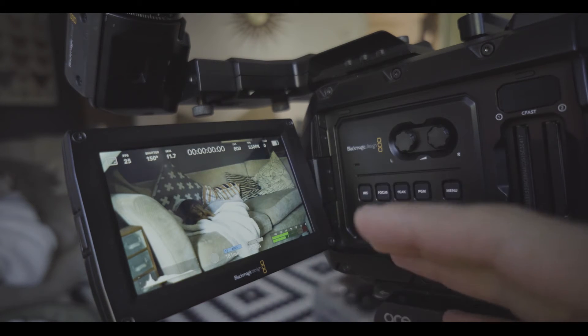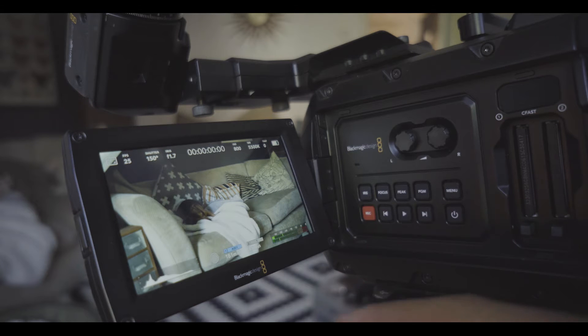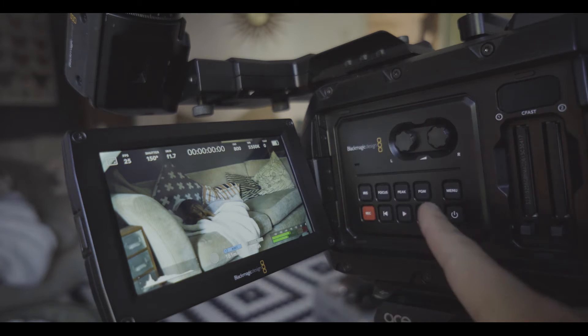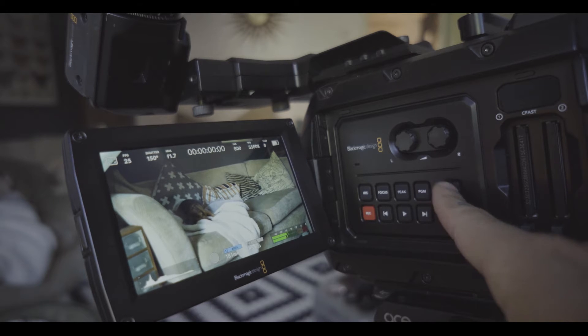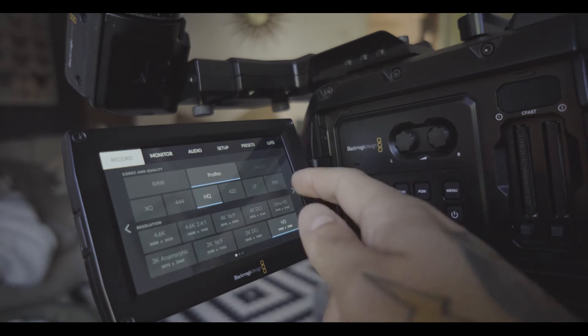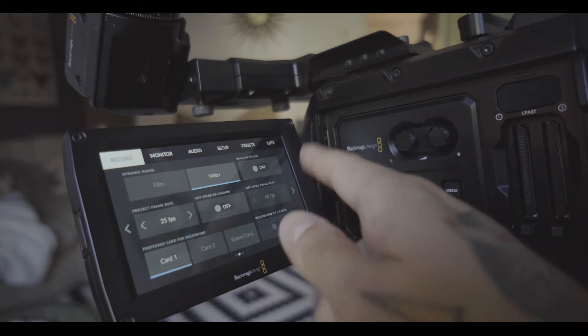Now frame rates, this is what I love. It's so much easier than the slow-mo options that we had before. Now the slow-mo options are listed slightly different so when you go into the menu it's listed as off-speed recording.